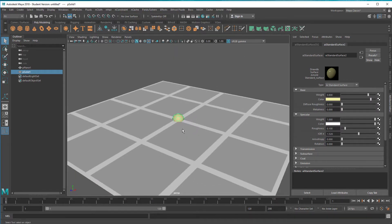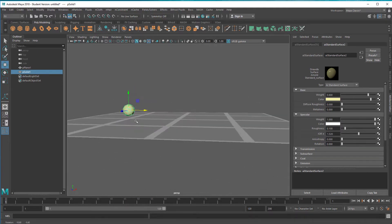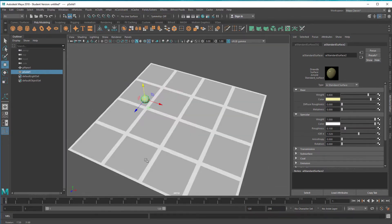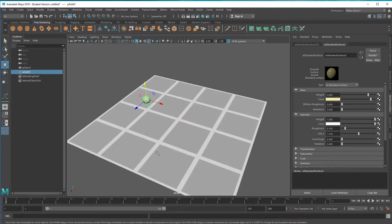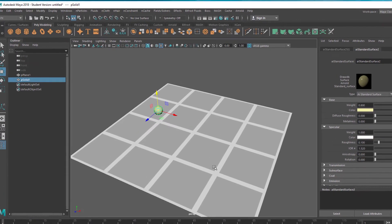Now let's move the ball to the left. Imagine you're standing here with this ball in your hand, you throw it up into the air, wait until it lands, and check out how it bounces off the floor.